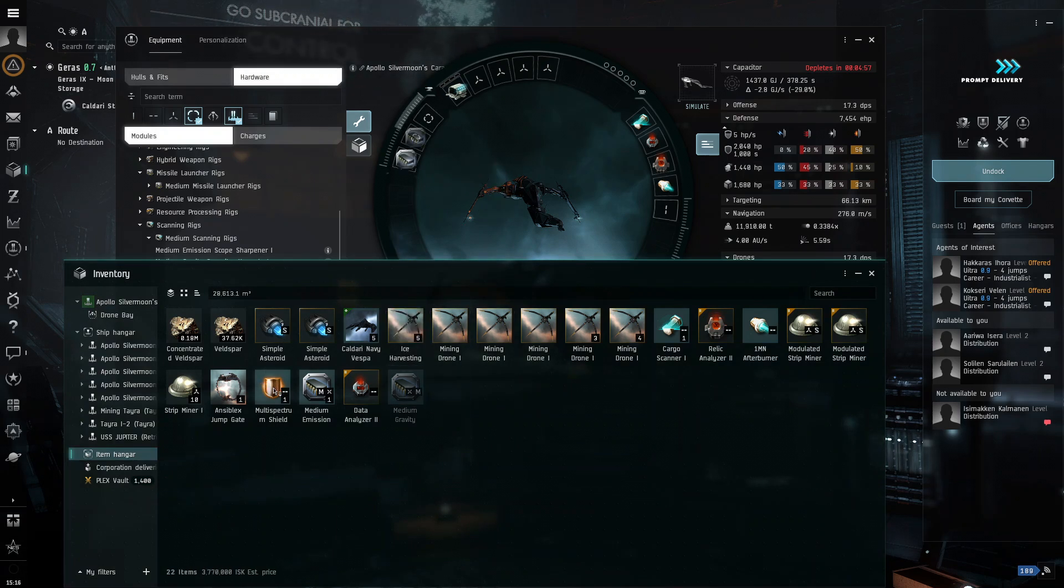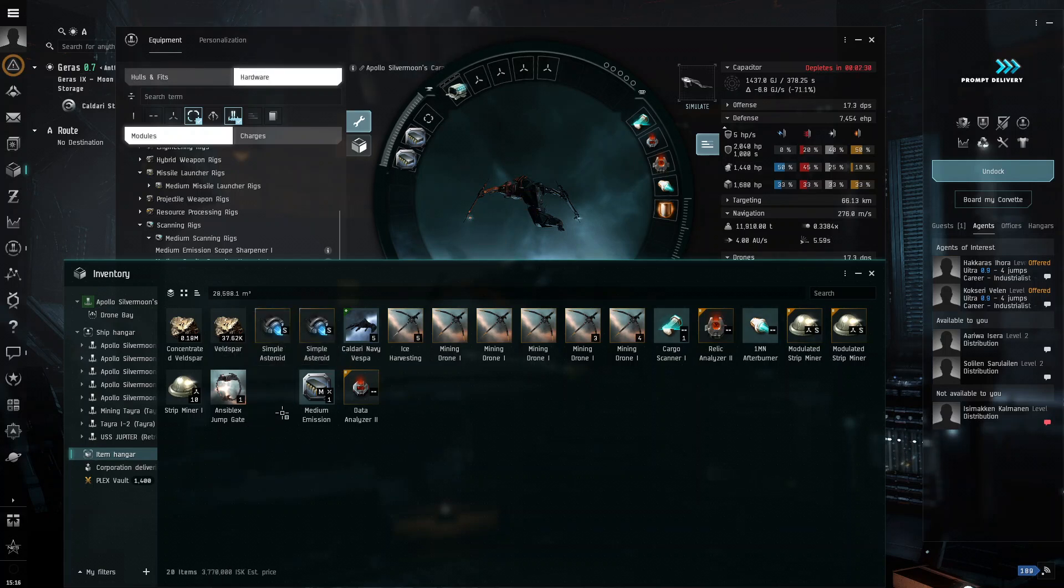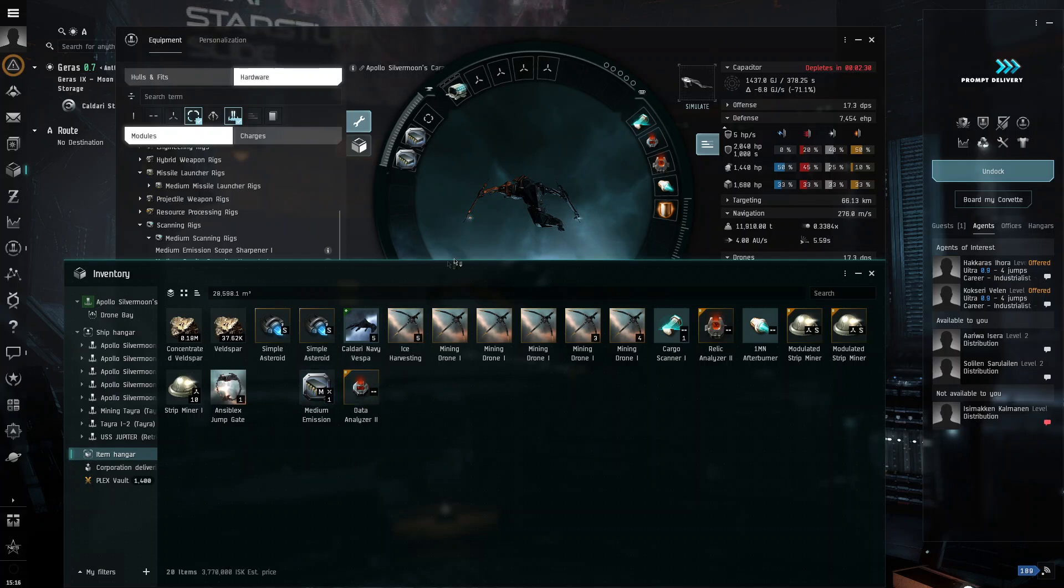Then, attach your rigs like this. And then, take this. Put it on there. And then, is there anything that I'm missing currently? I don't think. Oh yeah, here it is.